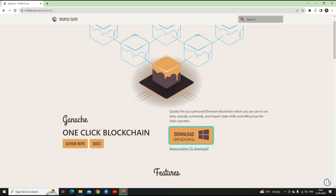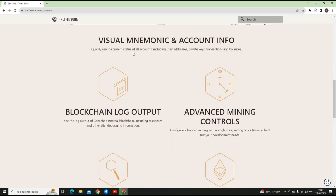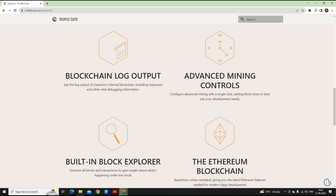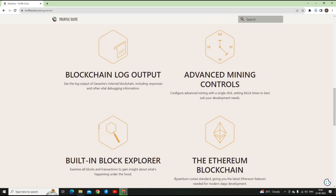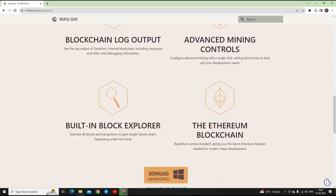It lets you execute tests, execute commands, and also there are certain visual mnemonics and account info, blockchain log output, you can do advanced mining controls.